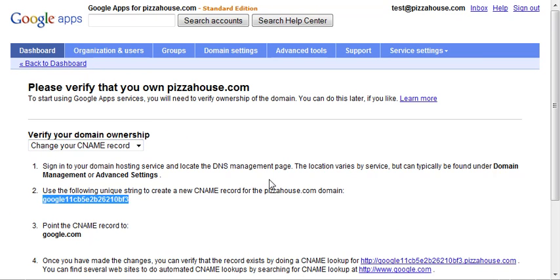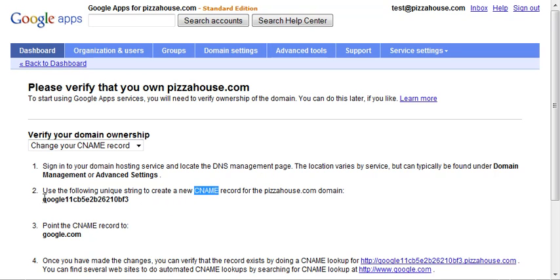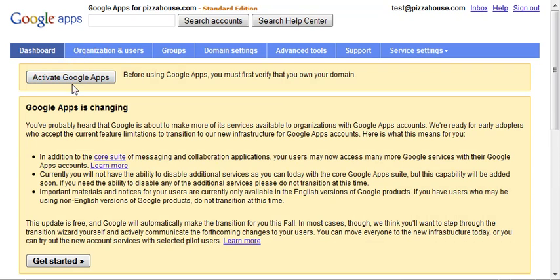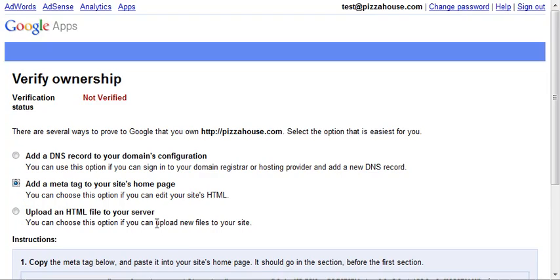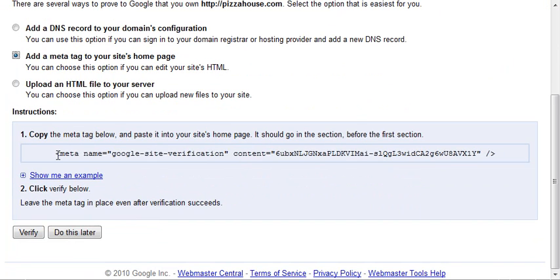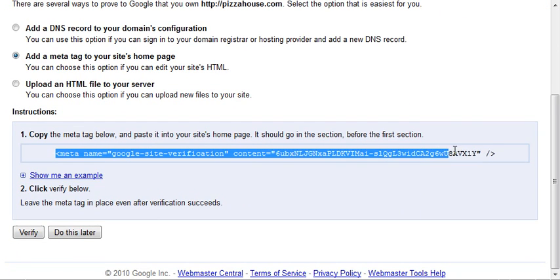So in any case, either navigate this way, send us the CNAME record, that code right there, or when you log in the first time, you can select this option and email us this, the meta tag option. We can verify it either way, and we'll set it up for you.